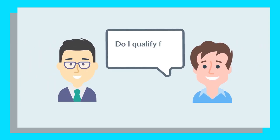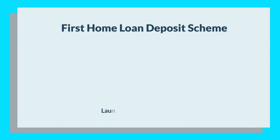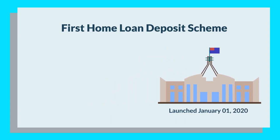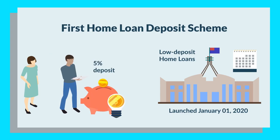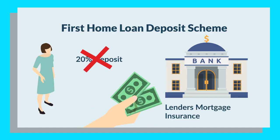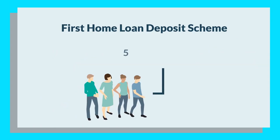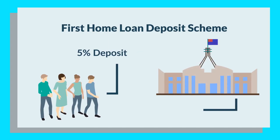Next, we have the First Home Loan Deposit Scheme, which launched on 1 January 2020. Under this scheme, the government partially guarantees some low-deposit home loans each year for eligible low-income and middle-income earners who have saved up at least a 5% deposit. If you don't have a 20% deposit, you would usually need to pay lender's mortgage insurance. So under this scheme, eligible applicants would need to cover 5% of the deposit, and the state government will provide a guarantee to the lender of up to 15% of the loan.